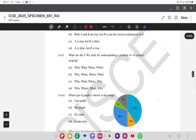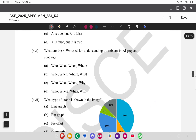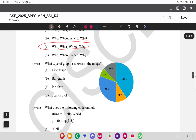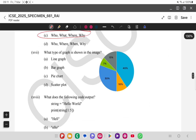The next question asks about the four W's used for understanding a problem in AI project scoping — the answer is option 3: Who, What, Where, and Why. If any option is incorrect, please comment below and it will be acknowledged. The following question shows a graph image and asks what type of graph it is — the answer is a pie chart.